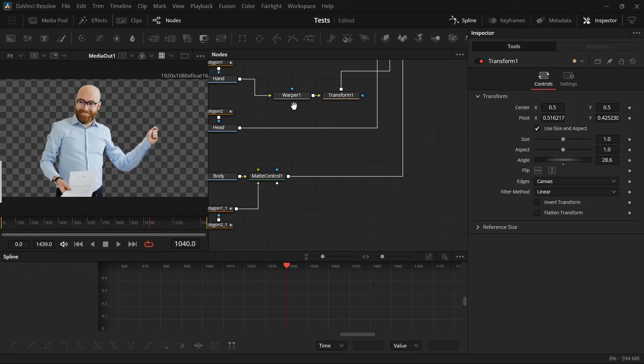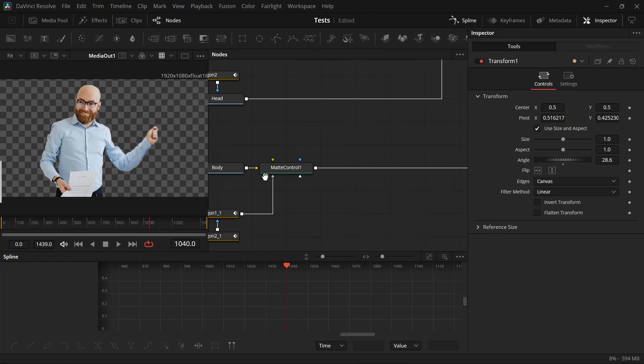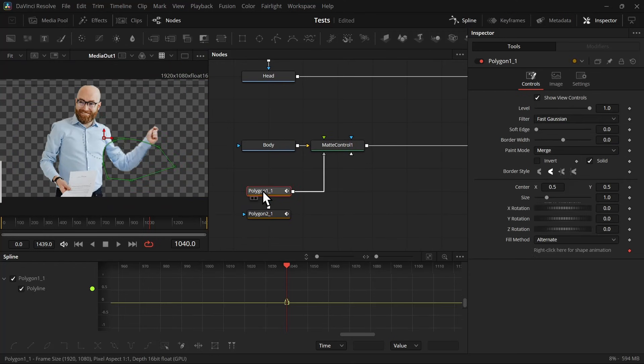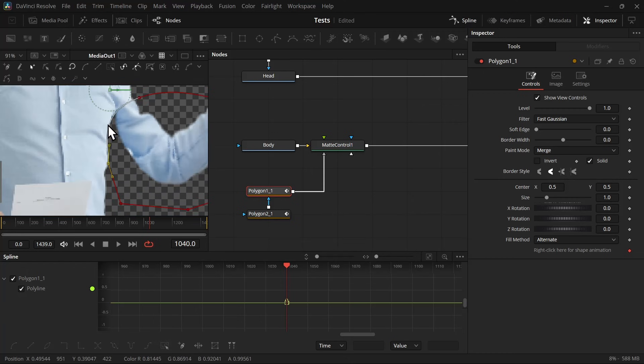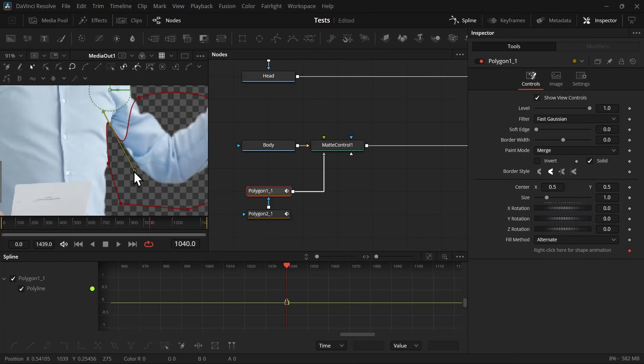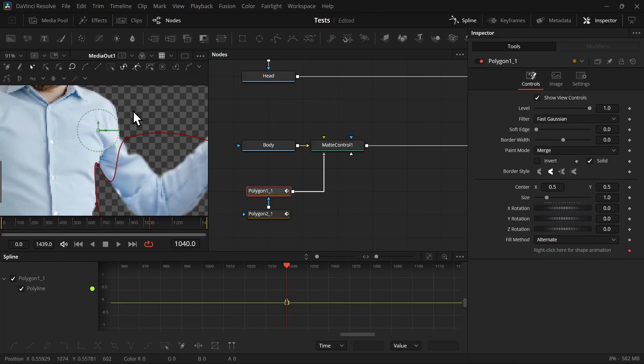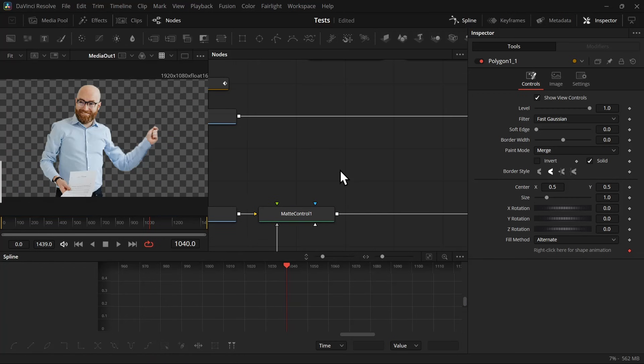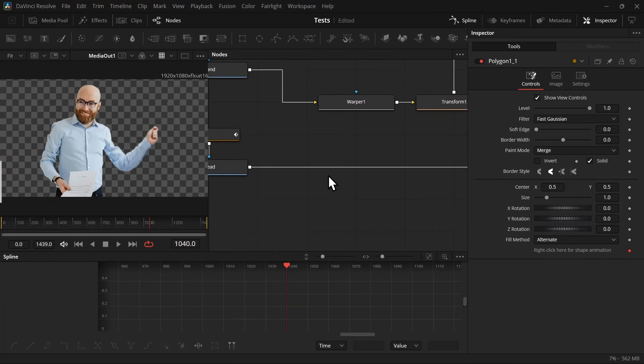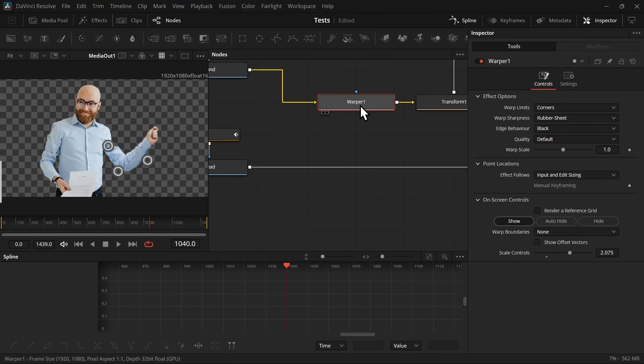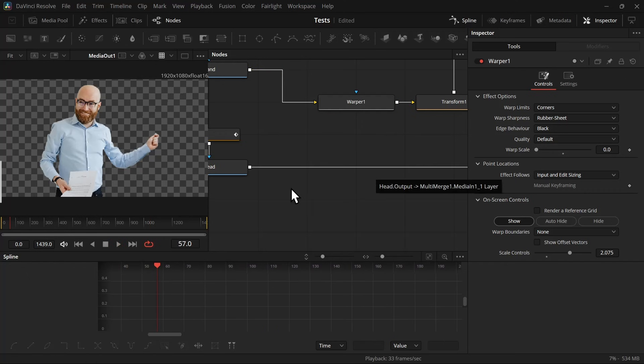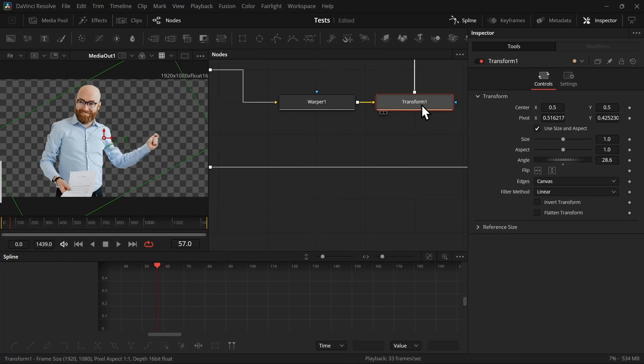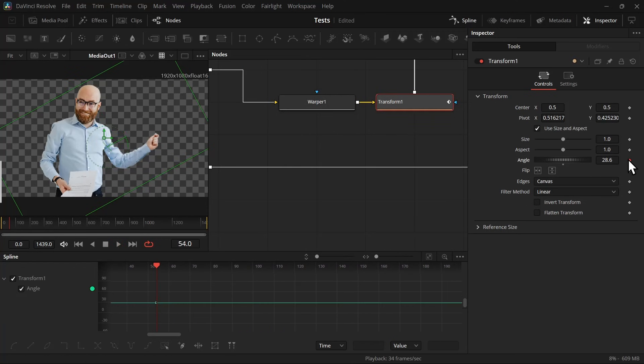Now go to the node which has the body and select the polygon which has the hand mask. Adjust the polygon to blend it with the hand so that we can fill in the gaps. Then we can go back to the warper node and take the warper scale to 0. Then go to the transform node and add a keyframe where you want your hand to animate like that.